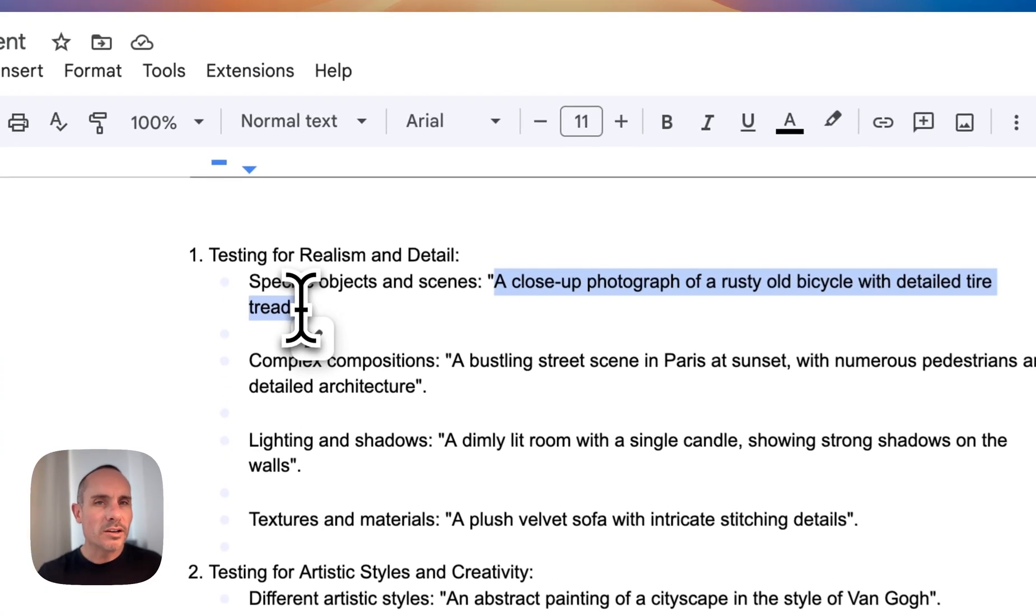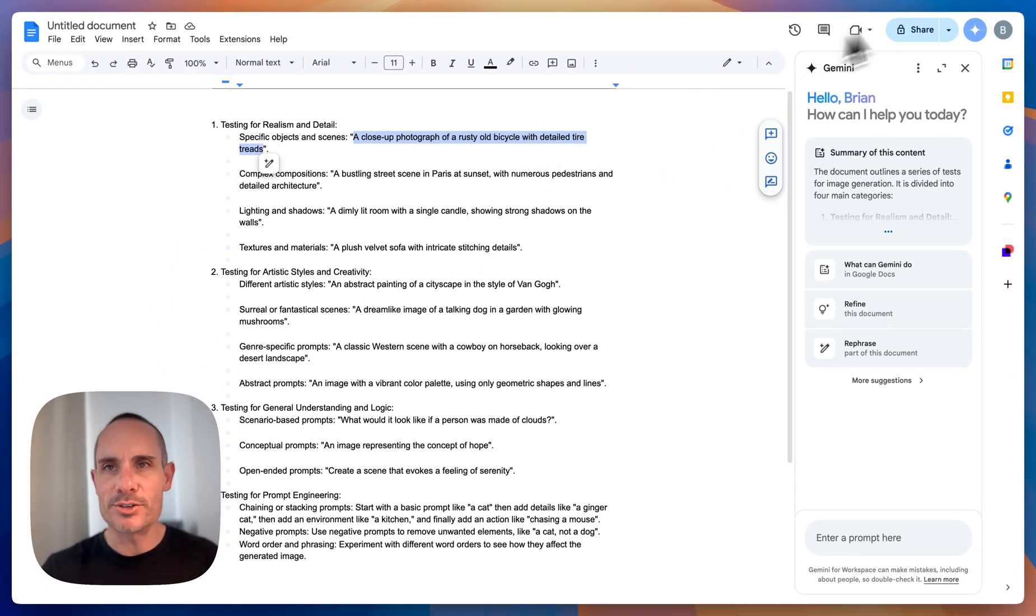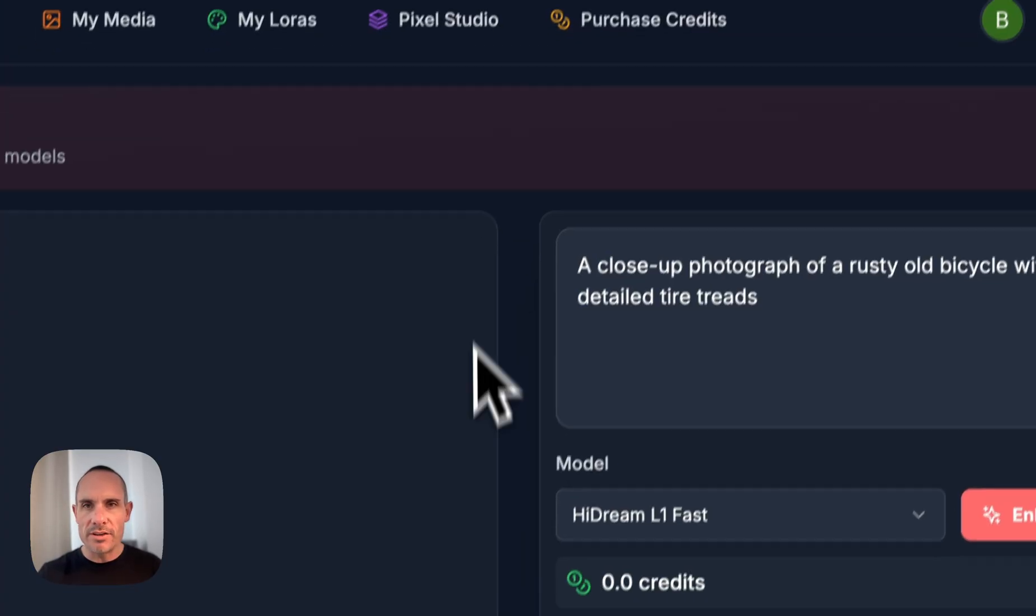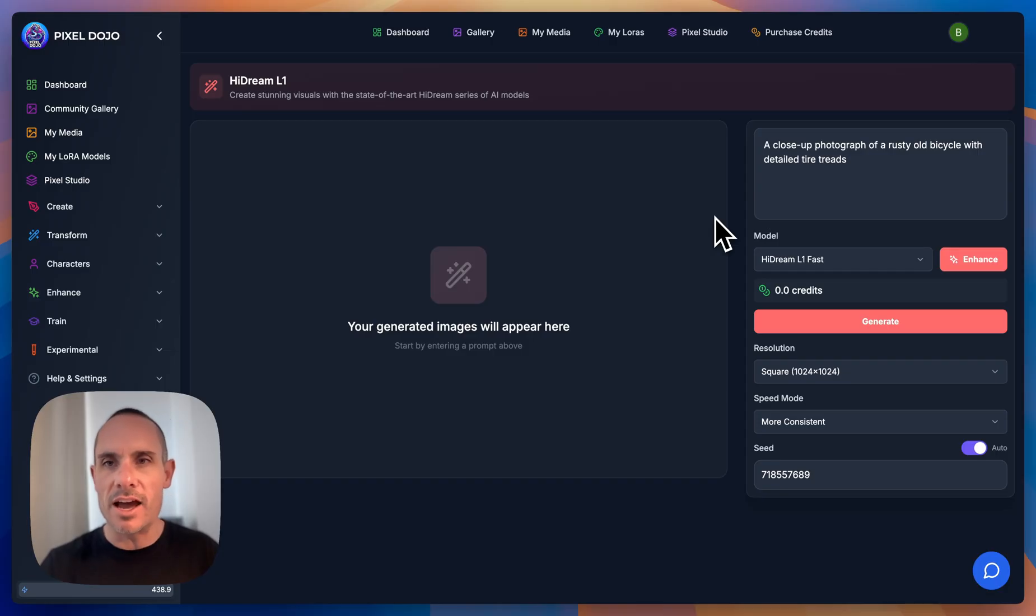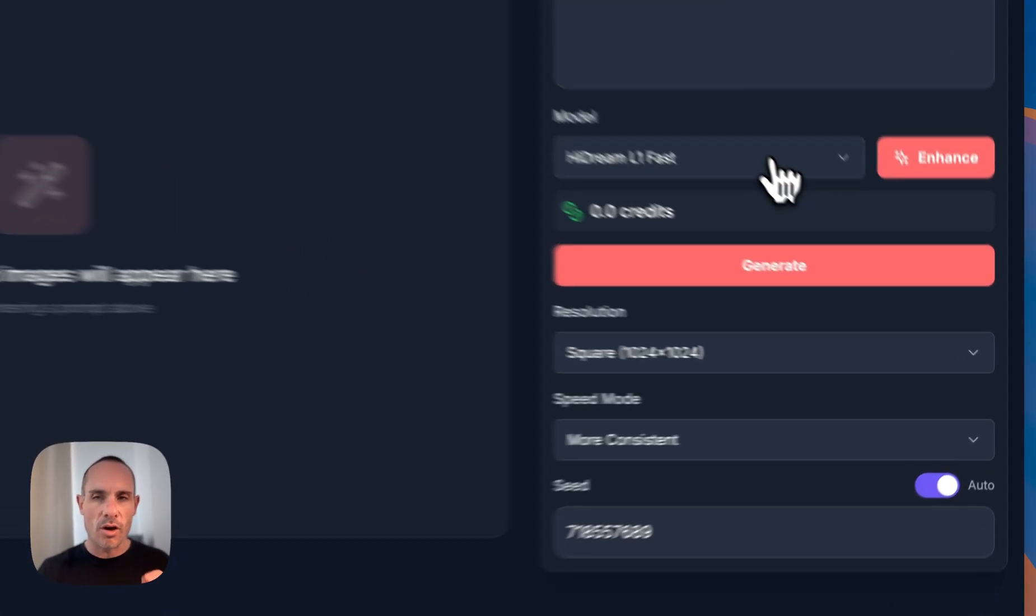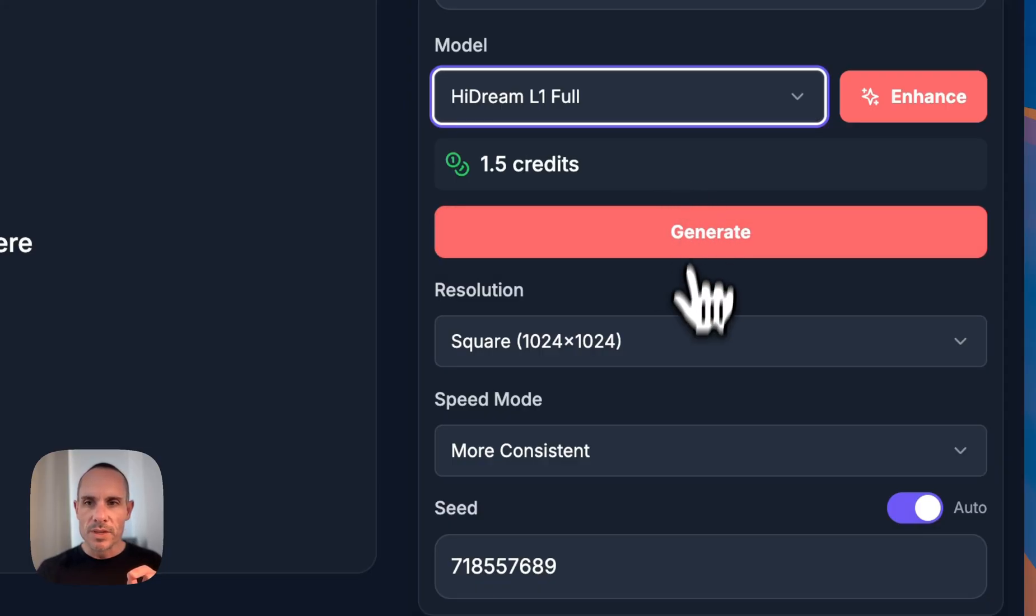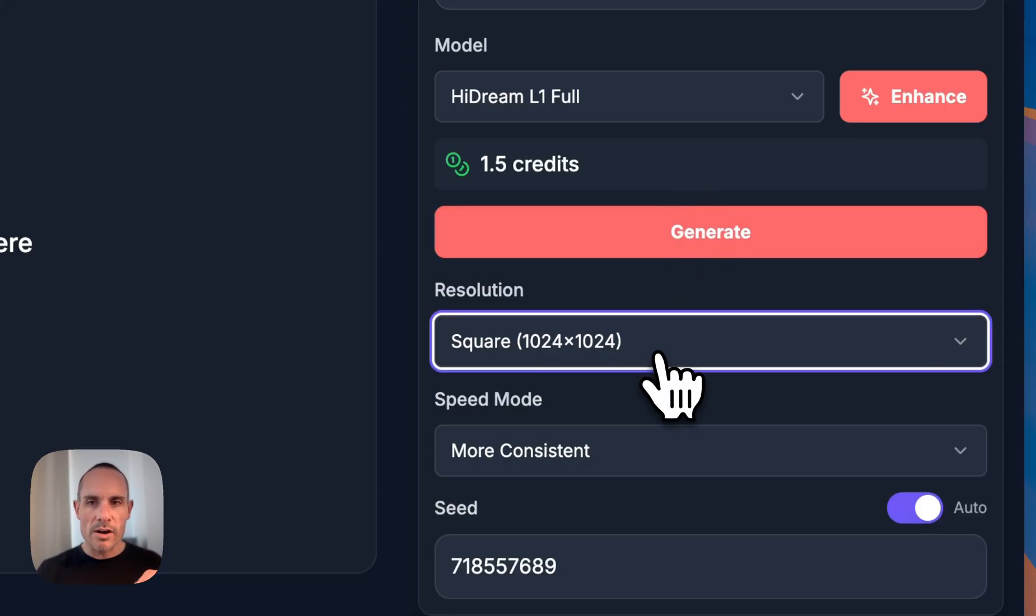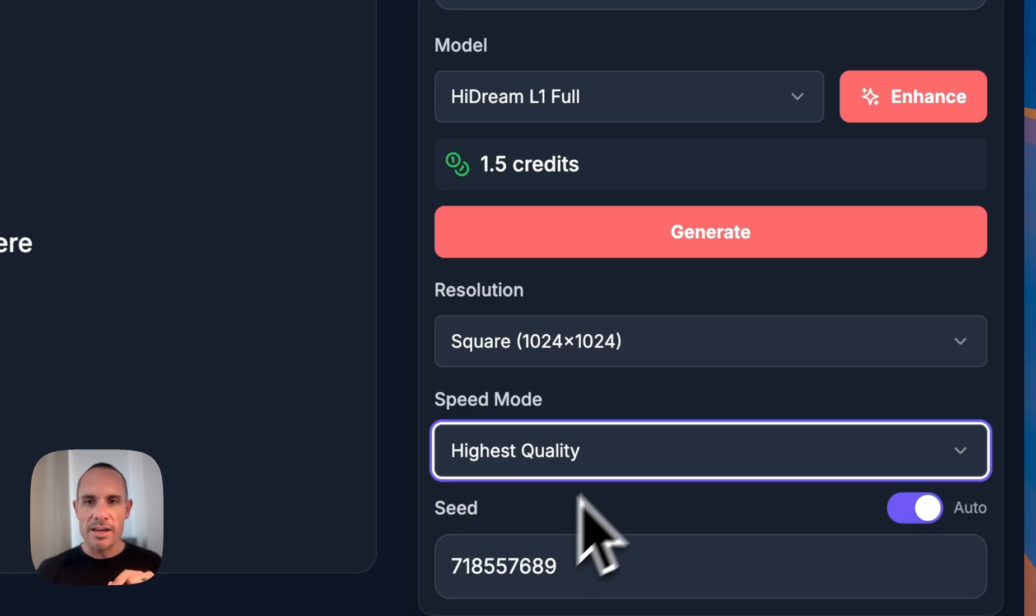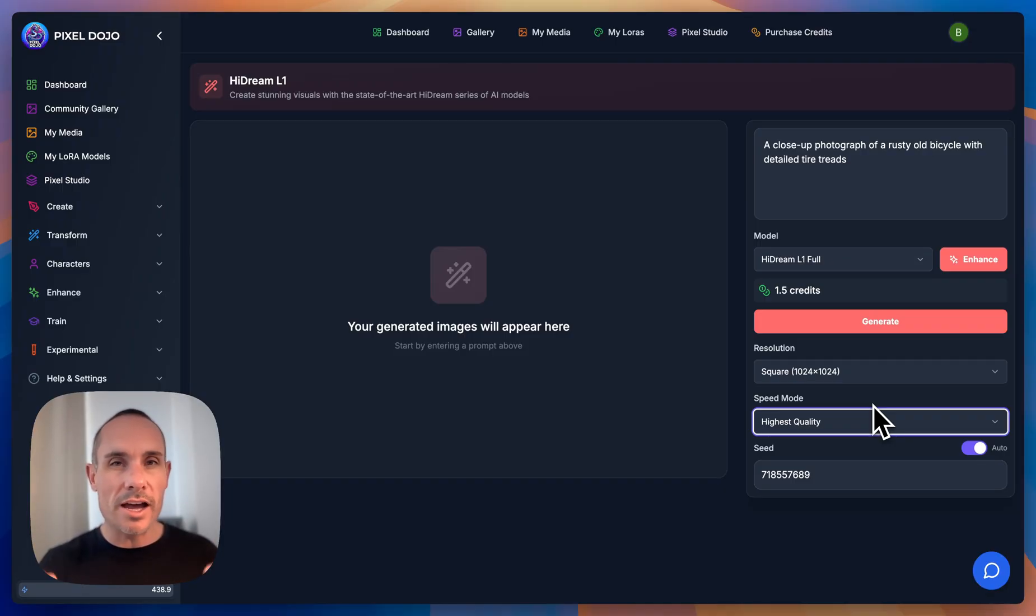The first prompt will be a close-up photograph of a rusty old bicycle with detailed tire treads. Now to do this I went into Pixel Dojo where I've got all of these models set up. So I'll show you the standard setup that I've got here. So we've got HiDream. This is all three different models here you can see are selectable. So we went with HiDream full and we're just going to keep the standard square resolution and then highest quality. That's the only thing we're going to set. None of these results are cherry-picked. It's going to be one shot, one prompt, that's it.